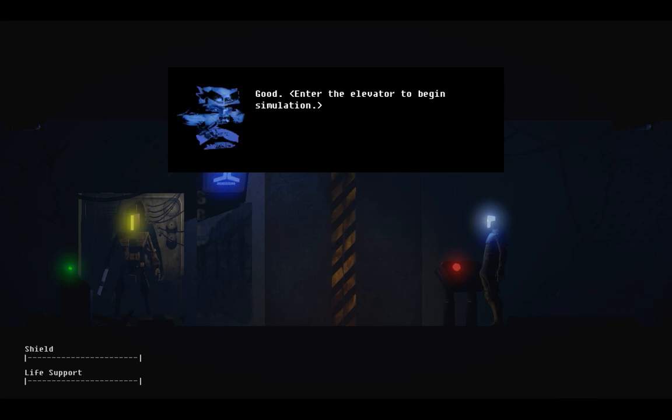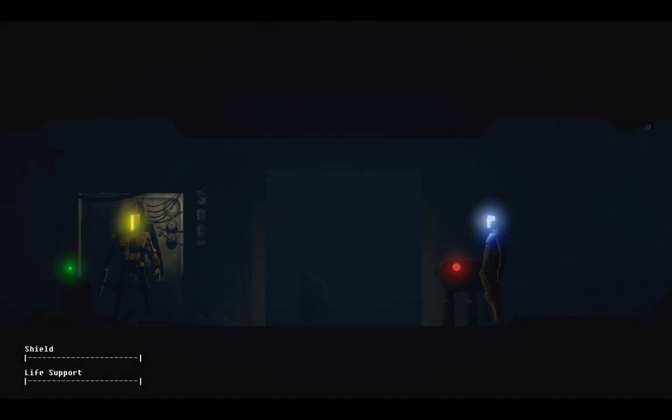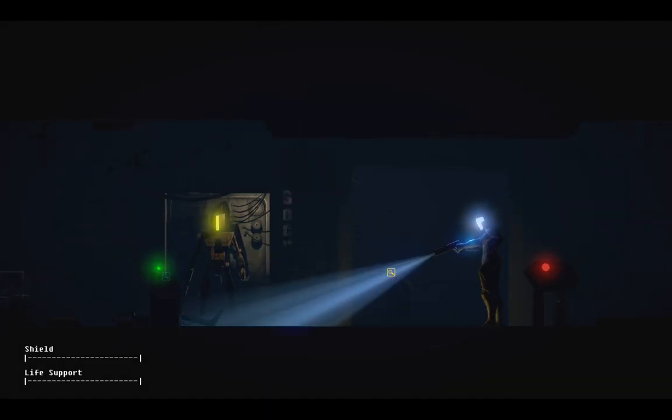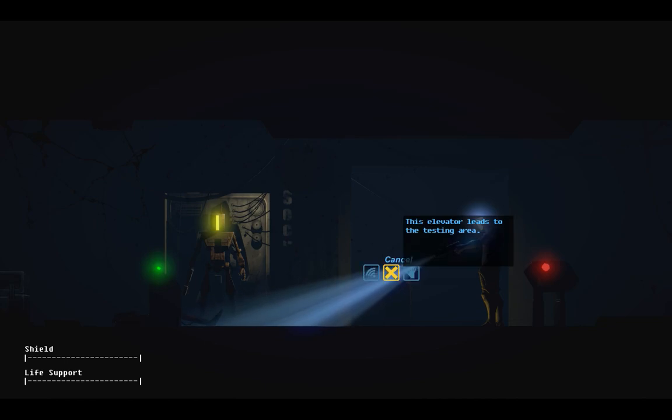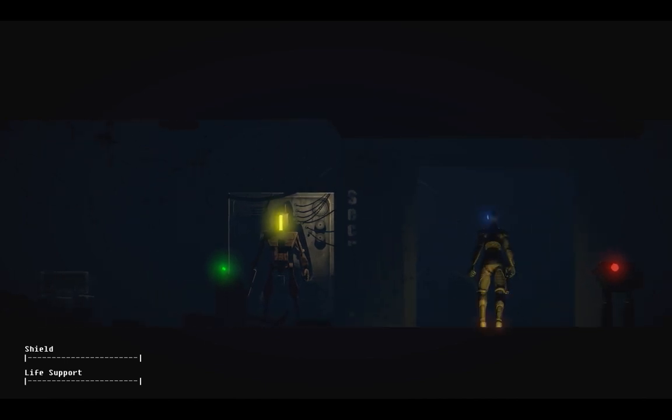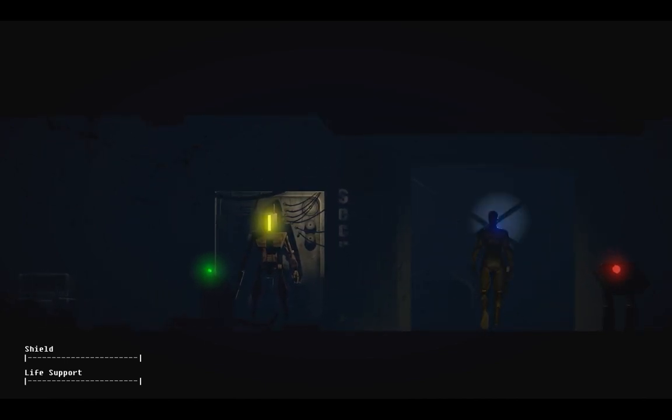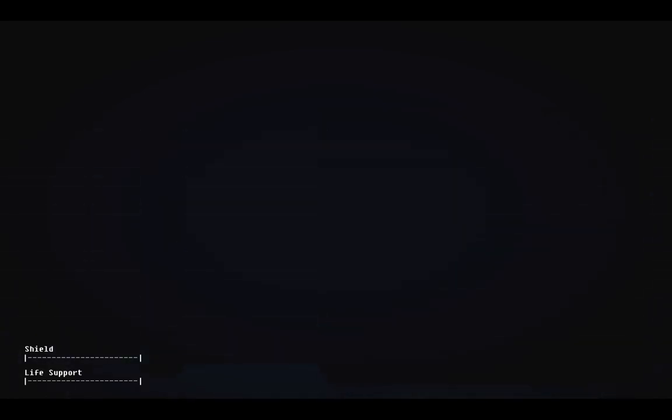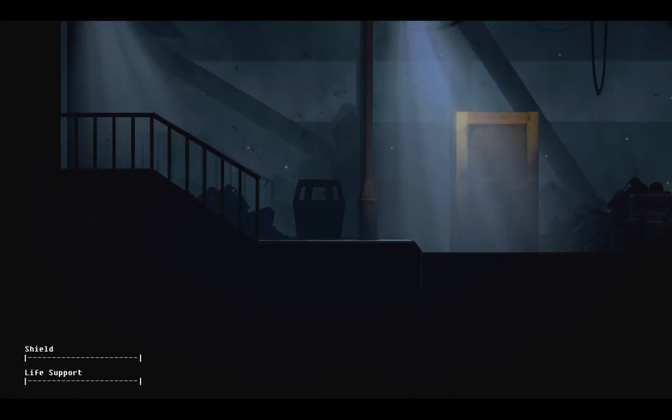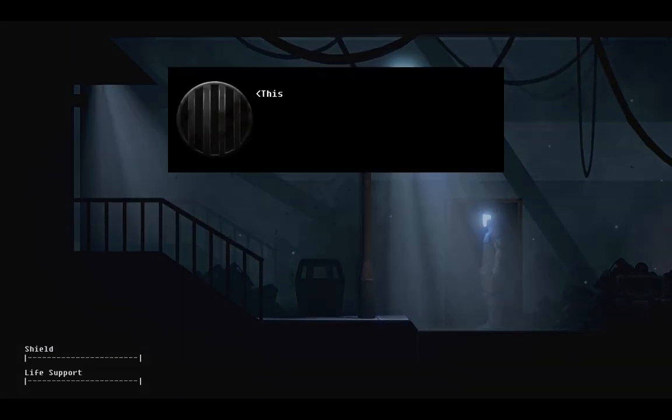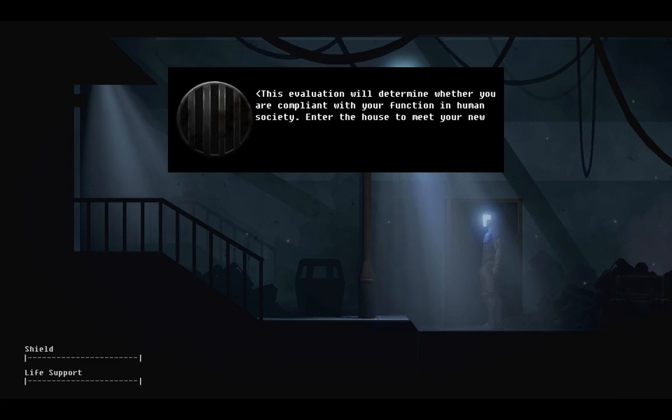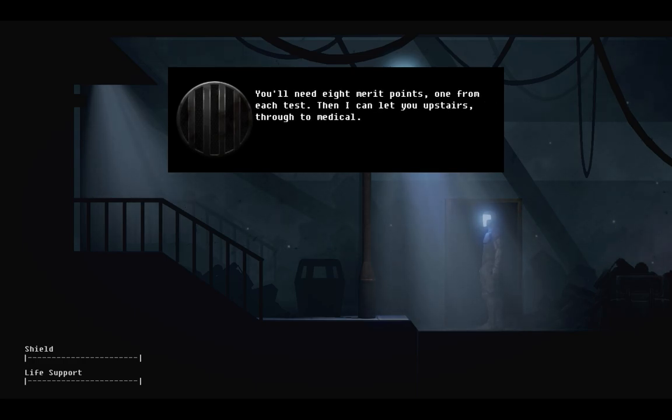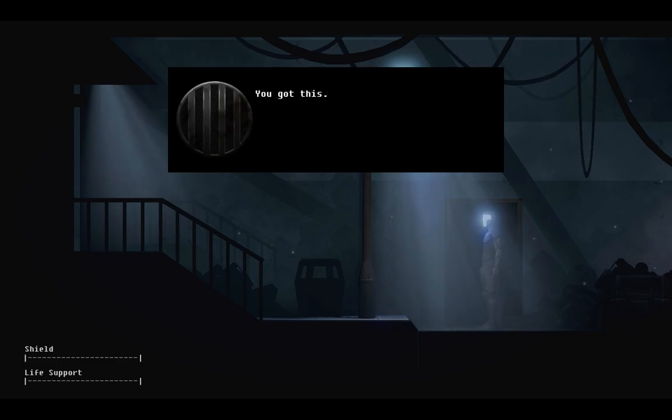Good. Enter the elevator to begin simulation. This evaluation will determine whether you are compliant with your function in human society. Enter the house. To meet your new owners, you'll need eight merit points. One for each test. Then I can let you upstairs through to medical. You got this. I got this.